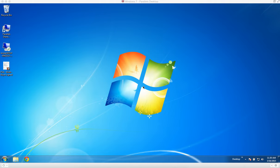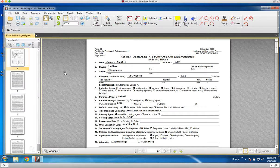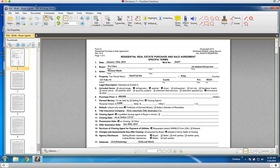Today we're going to do a quick run through of PDF Exchange Editor. It's the program we recommend for agents who are using a PC. I've got it installed on this computer right now, so if I try to open any PDF, that's the program that it's going to open in.